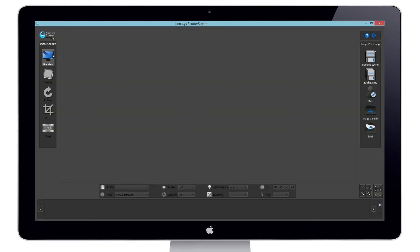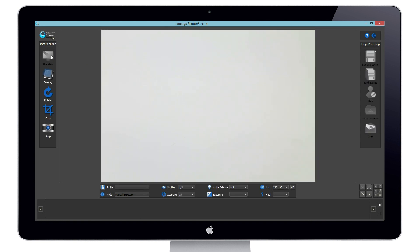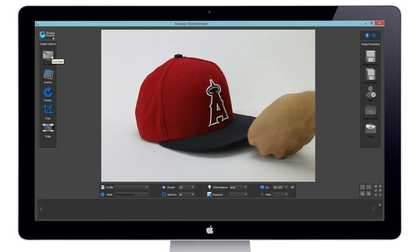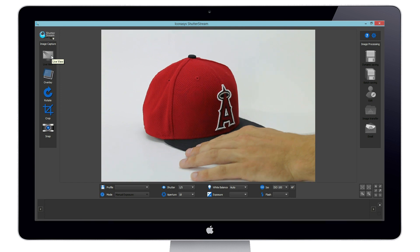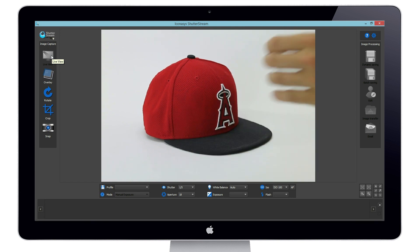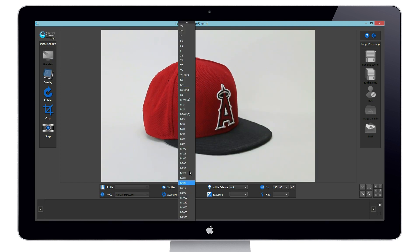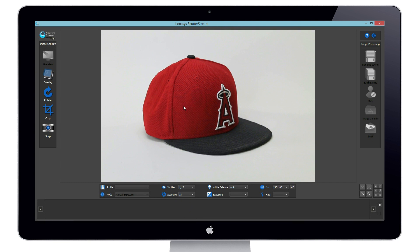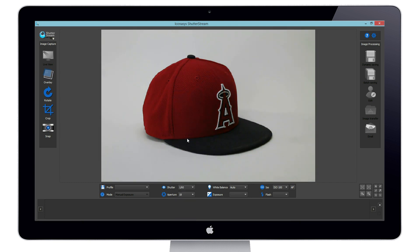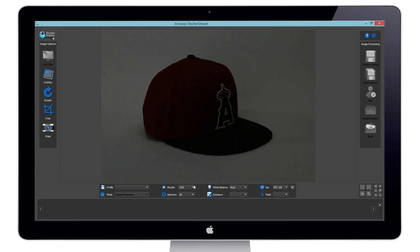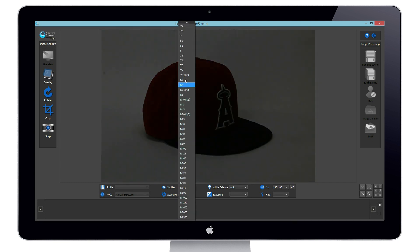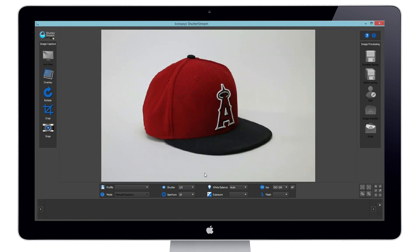We have connected our Canon camera via USB to the computer and will enable live view. I will position my object in front of the camera — you will see my hand placing my object. Next, in the camera settings window I will adjust my shutter speed, aperture, white balance, and ISO.